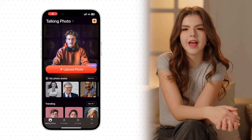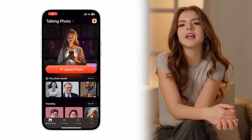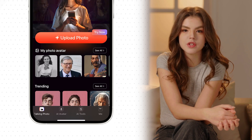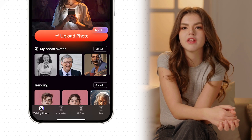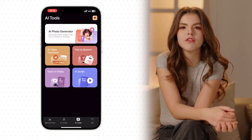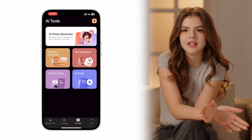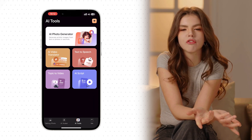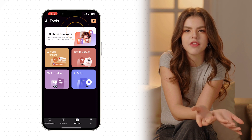Once you're in the app, navigate to the AI Tools tab located at the bottom. From there, select AI Photo Generator at the top of the interface.